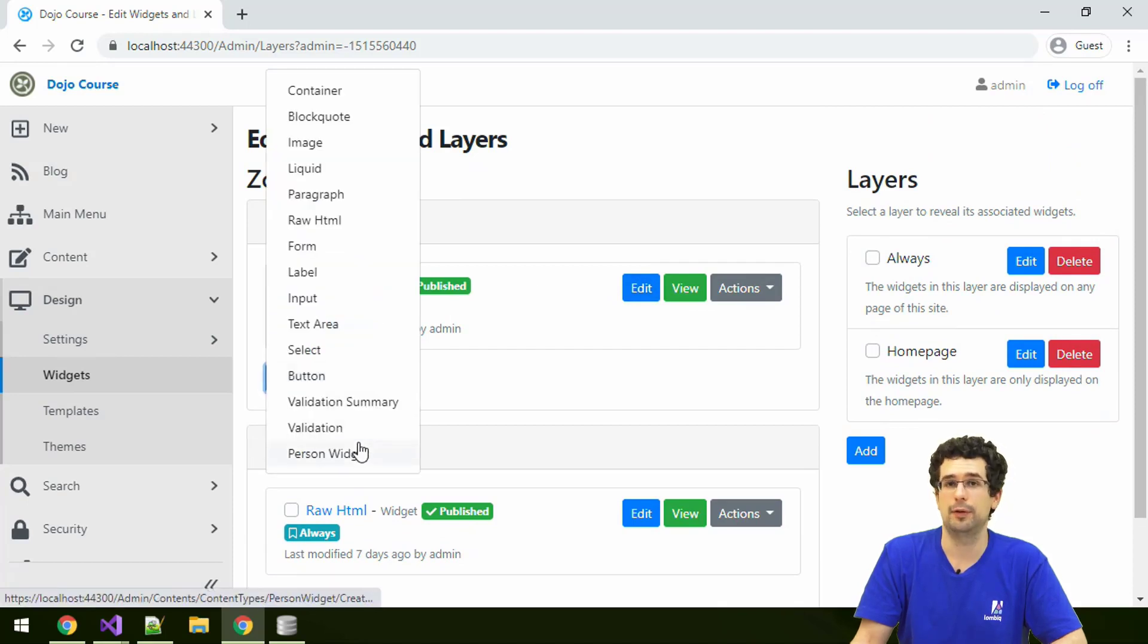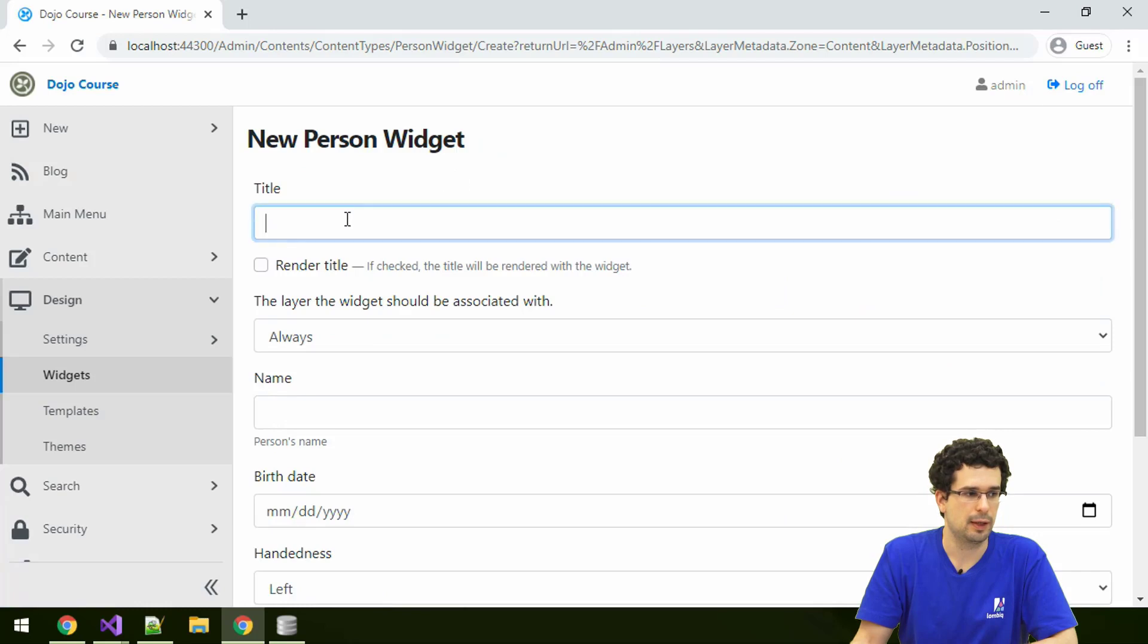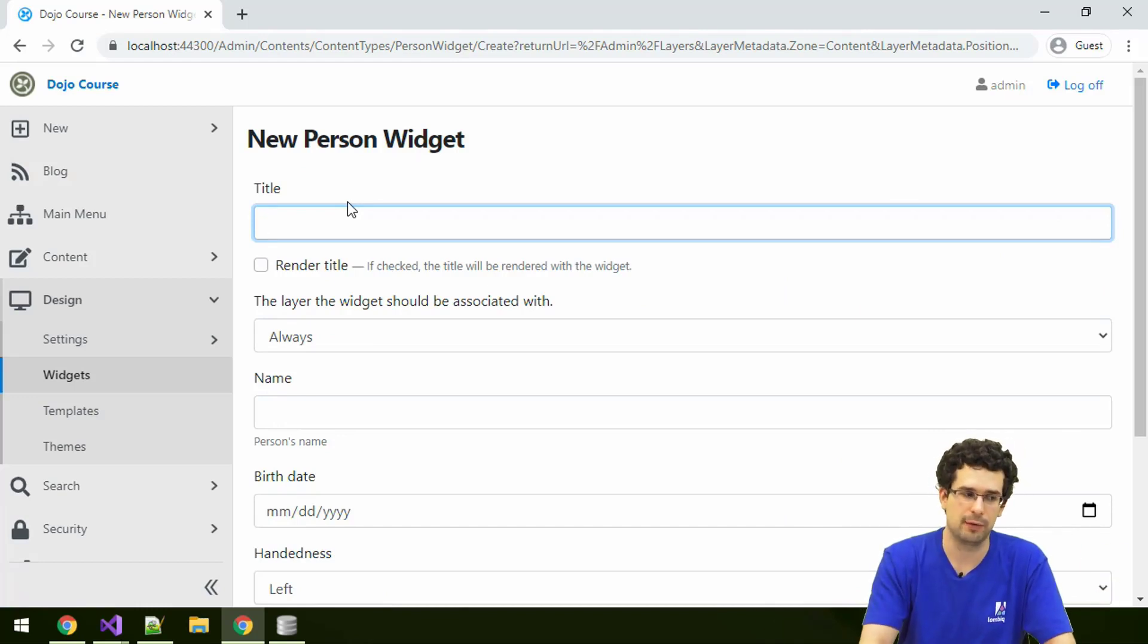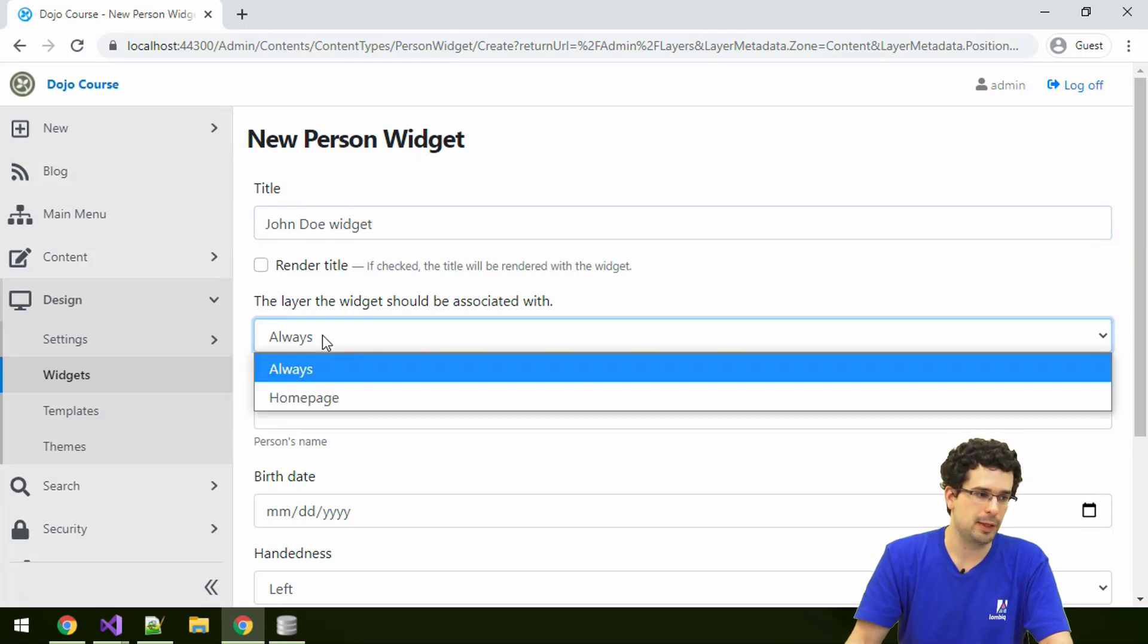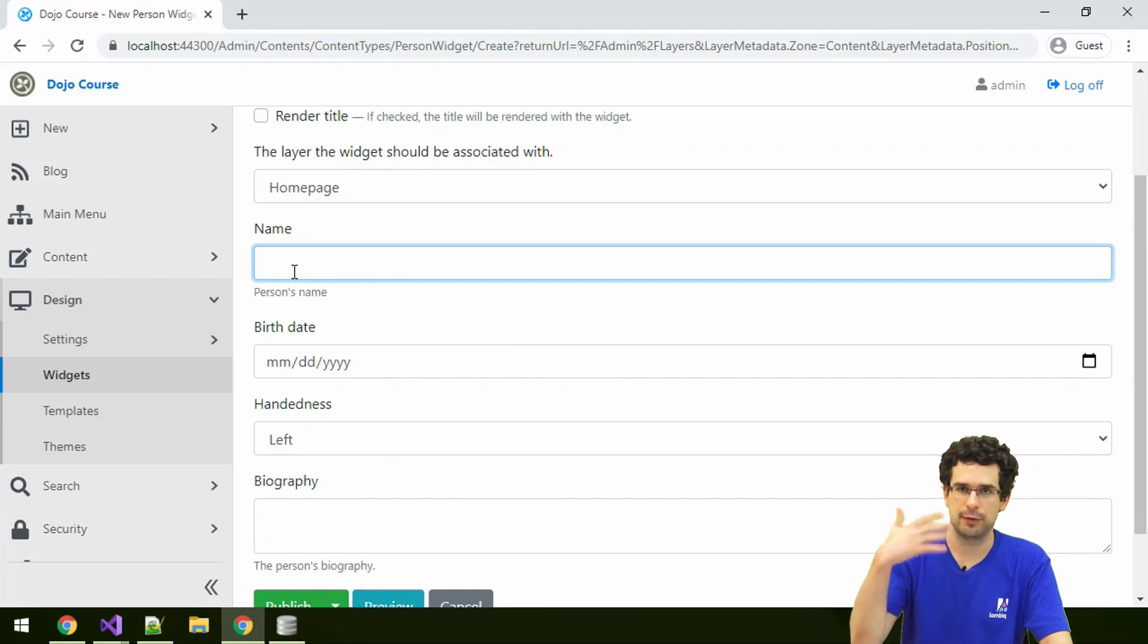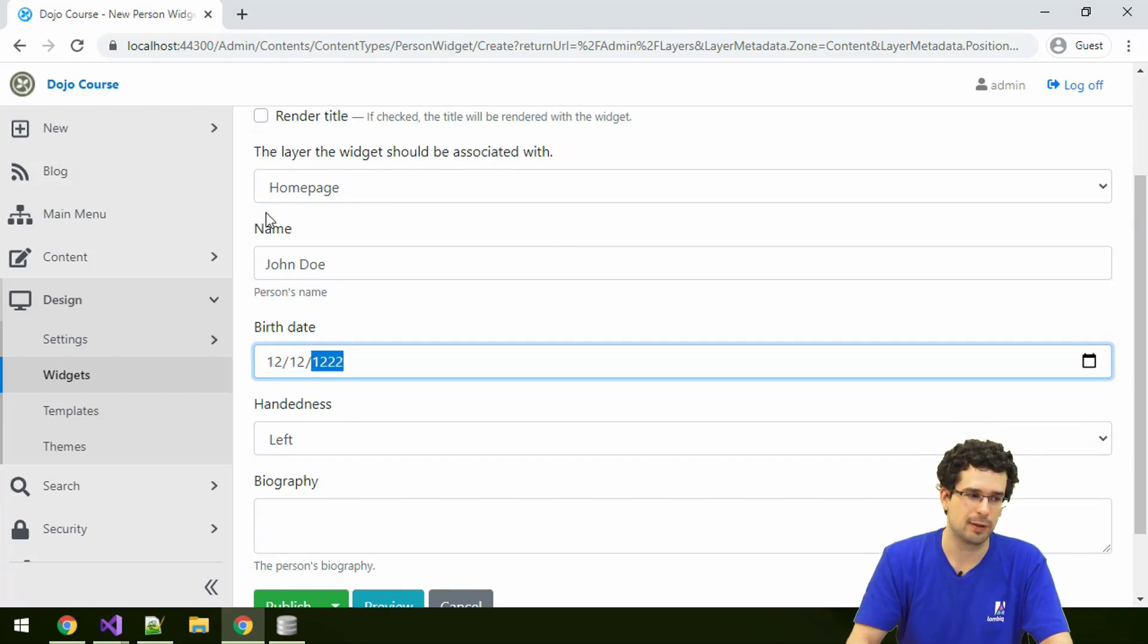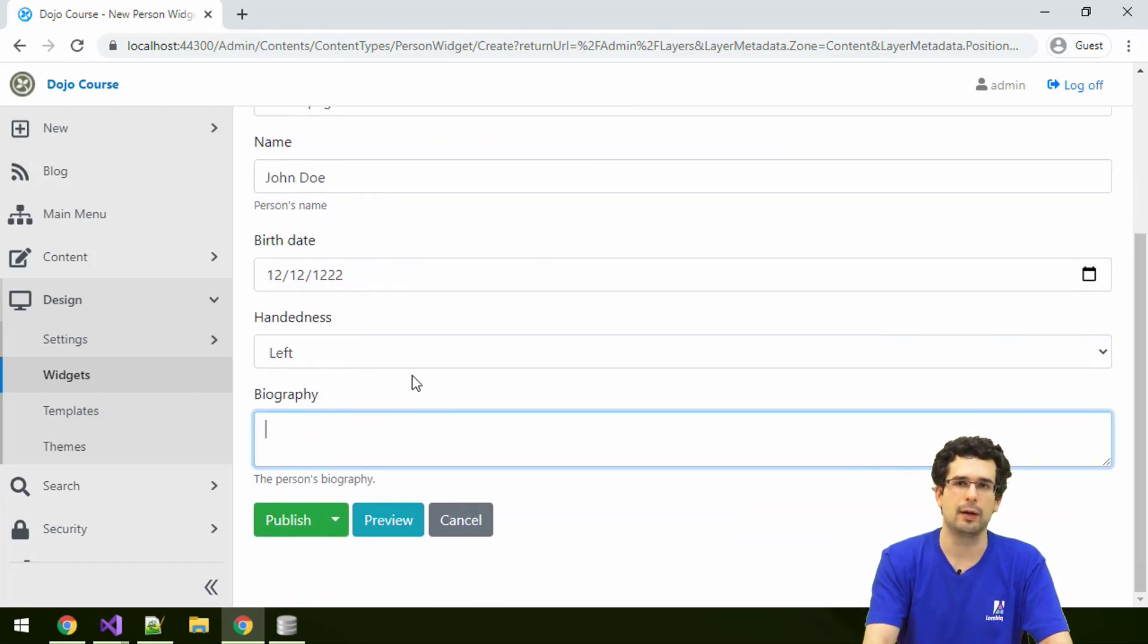And we have the person widget here. So let's also add it. And widgets always have a title that's implicitly given. So we have to add some kind of title. We can add John Doe title or something like that. Or sorry, John Doe widget. We can put it on just the home page to keep it simple. And then it's the same fields of the person part. So the name is John Doe, the birthdate was something. It probably wasn't from the middle ages, but whatever.